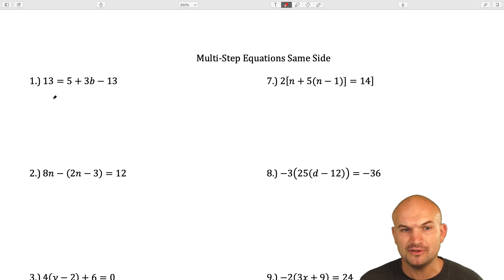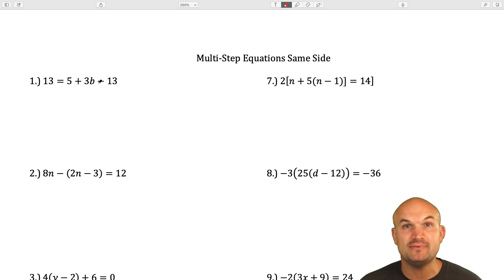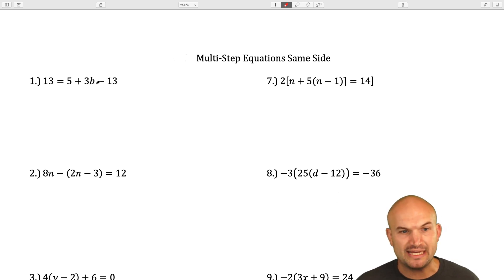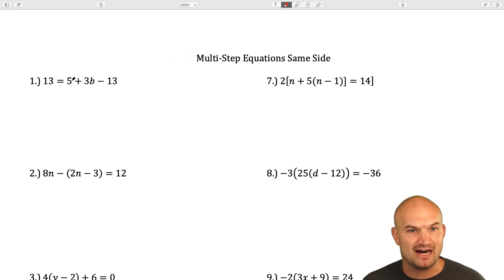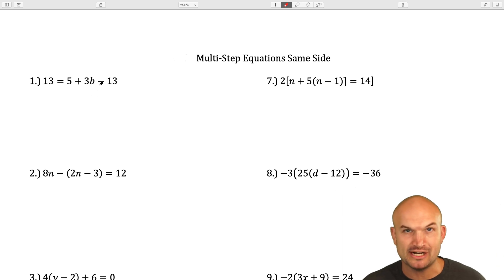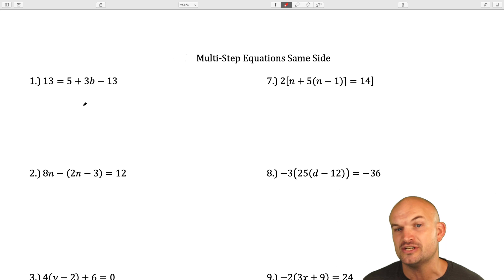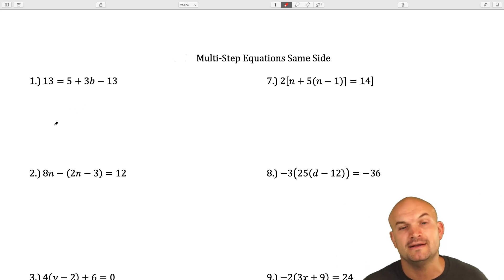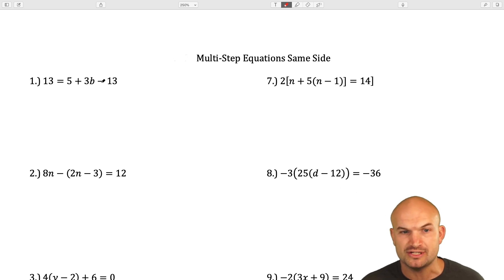In this first example, on the right-hand side, we have 5 plus 3b minus 13. If you think about the inverse operations of b, it's being multiplied by 3, added by 5, and subtracted by 13. I don't want to apply inverse operations for every single one of those operations — it would just take too long using our typical method.